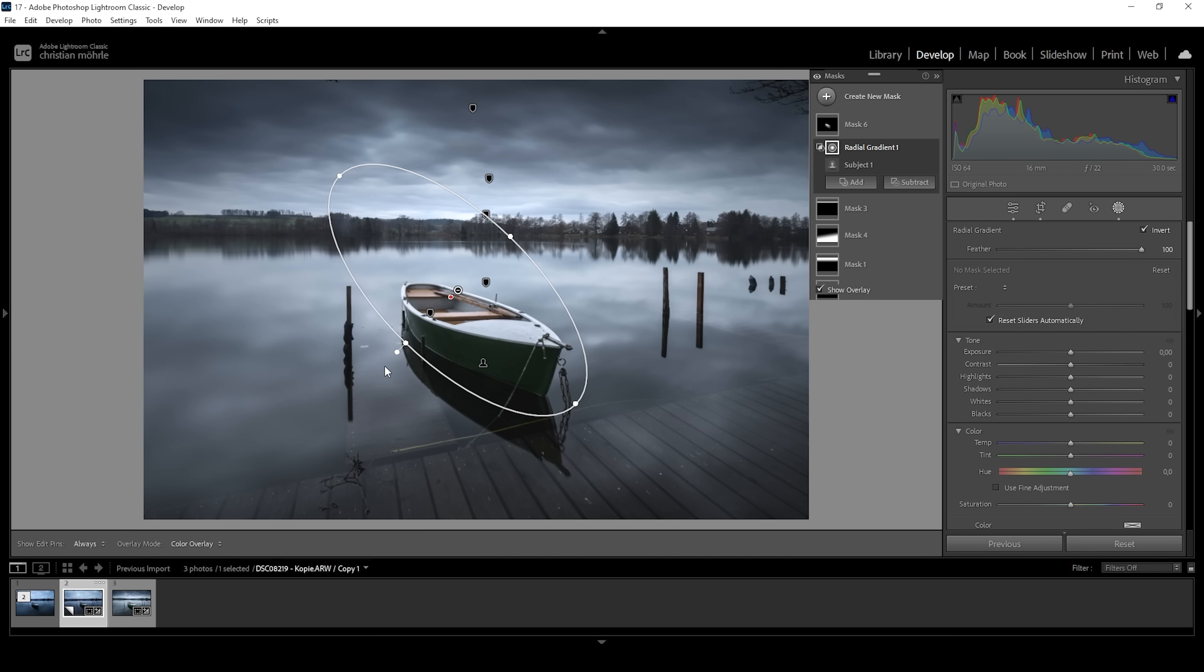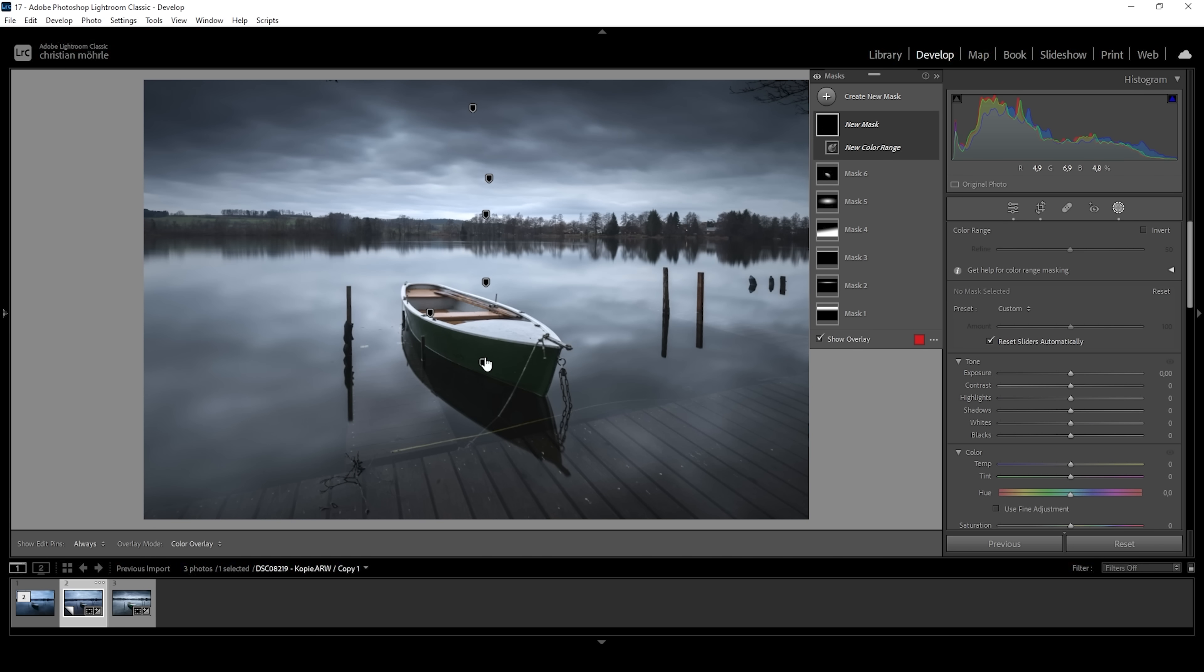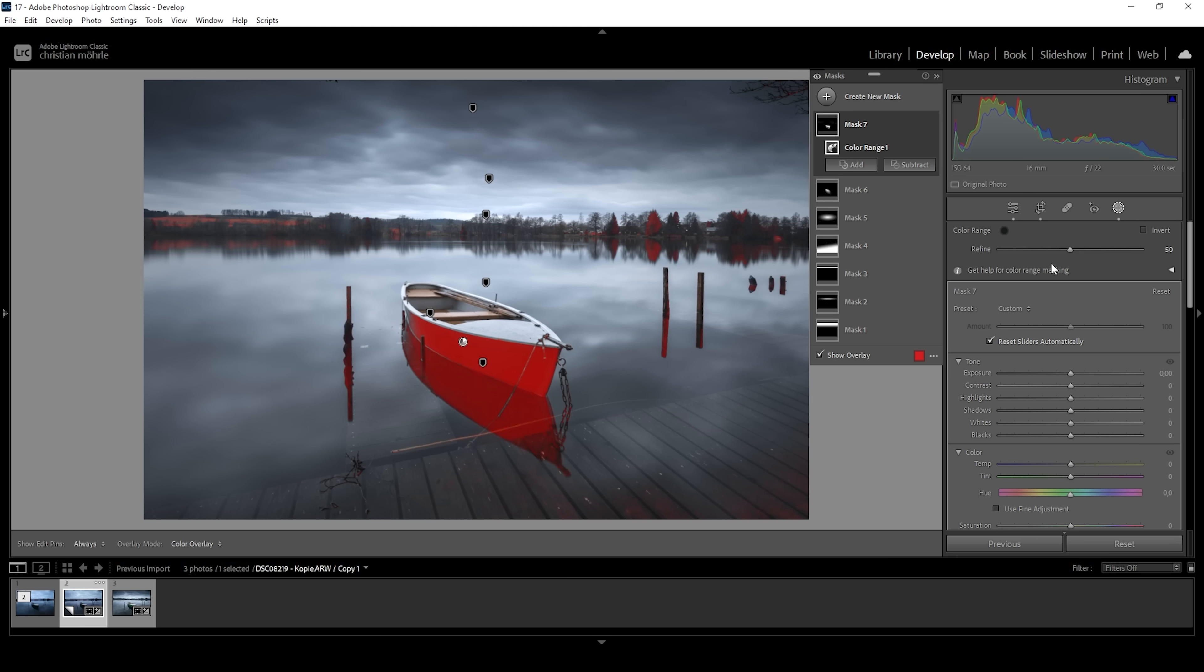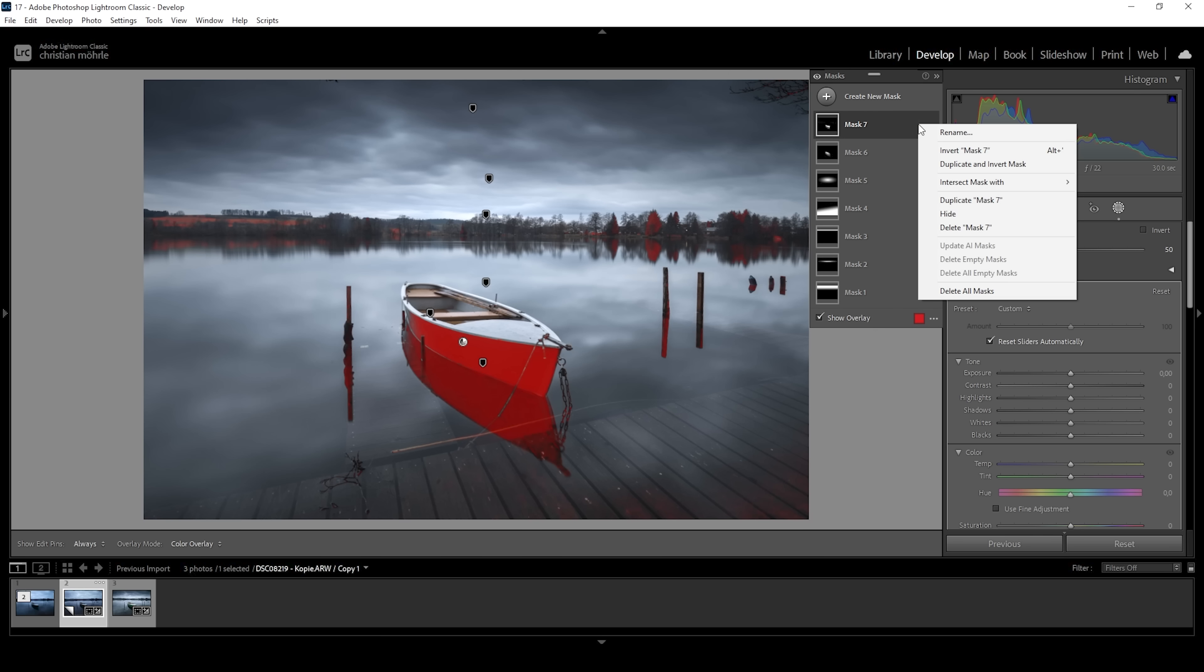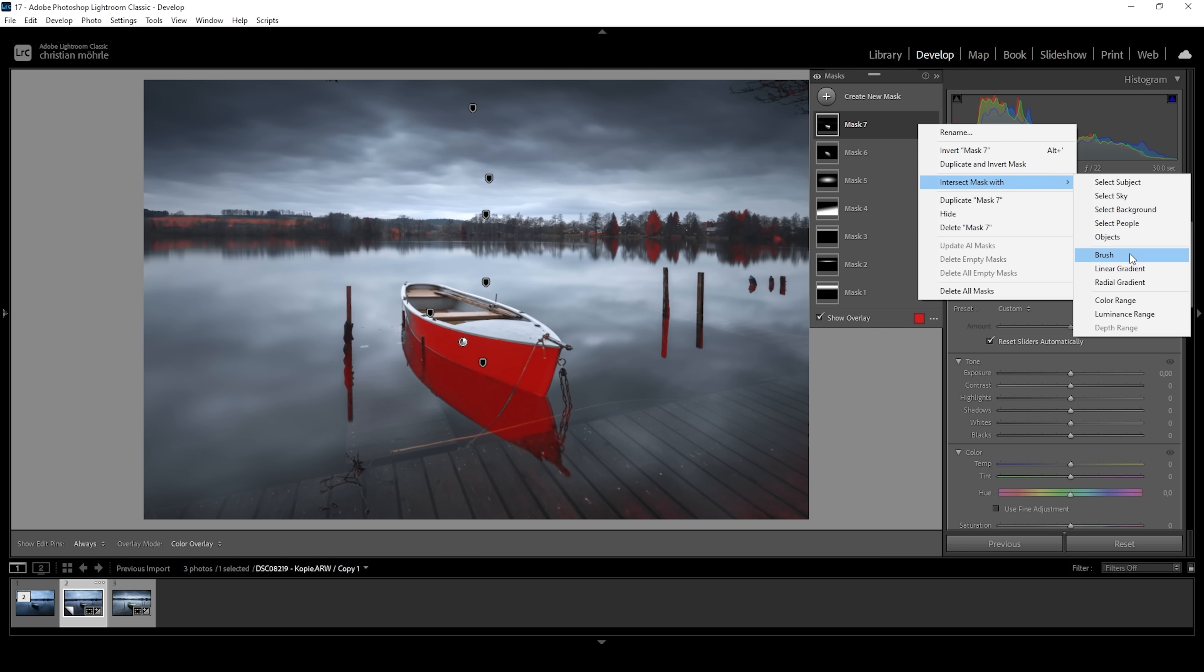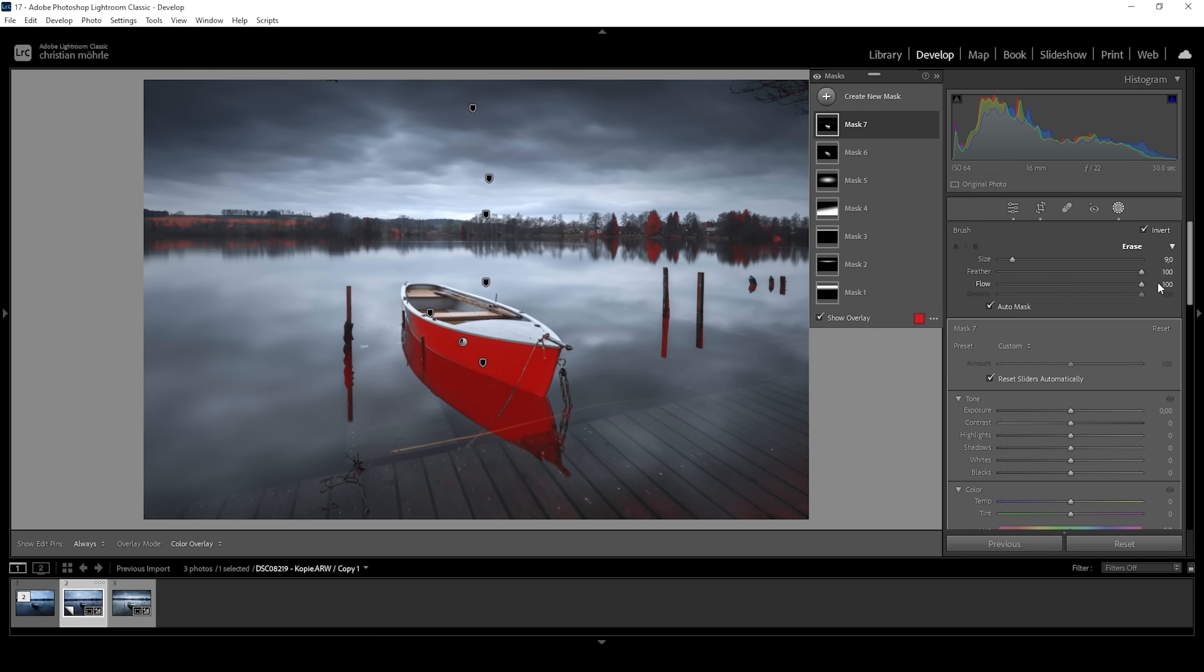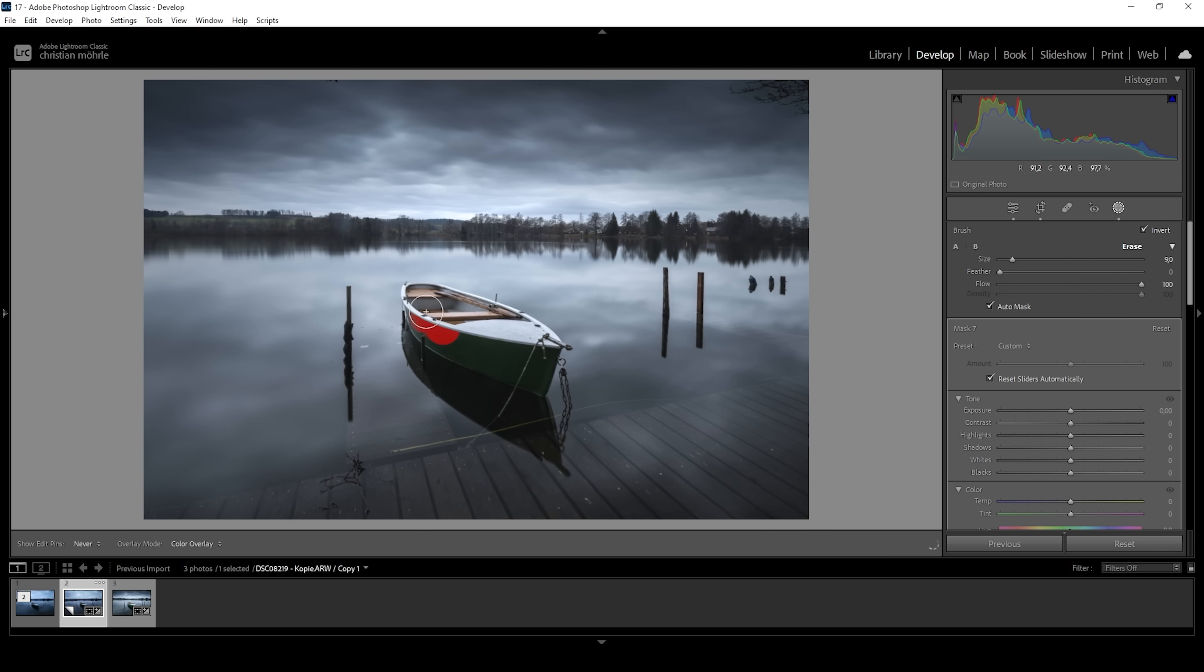I'm going to choose a color range mask, and I'm going to select this specific color by clicking right in here. Lightroom is doing a great job at selecting this color. We still have a few other areas selected. So again, I just want to click on those three dots, choose intersect mask with. And this time I'm just using the brush. I want to bring down the brush feather and then just roughly paint over this area right here.